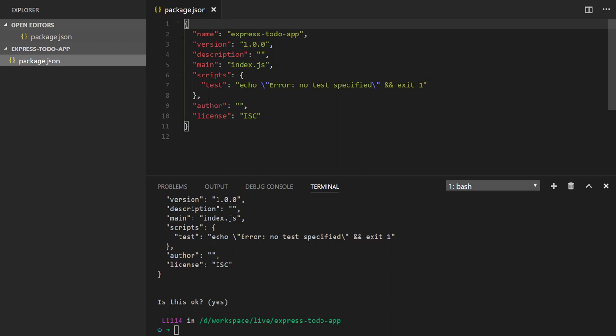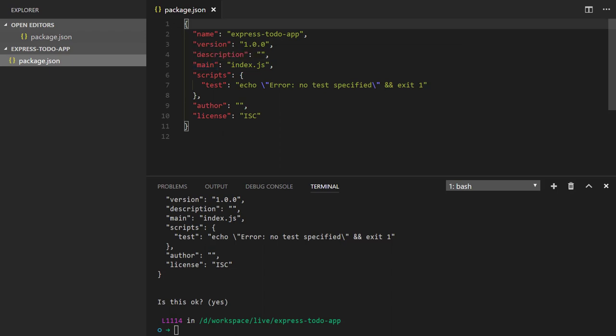This package.json file contains details about my project — what are the dependencies, development dependencies, the name and version of the project. Everything about my project, all the data and descriptions are provided here. We have successfully initialized a node project.